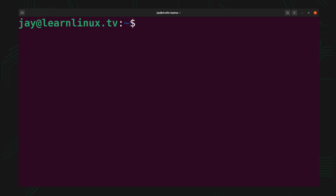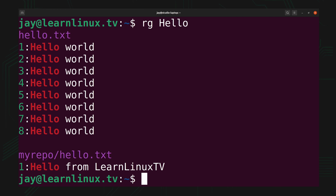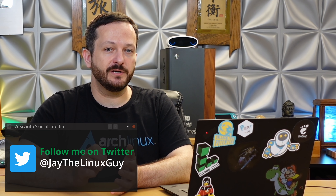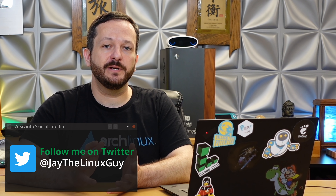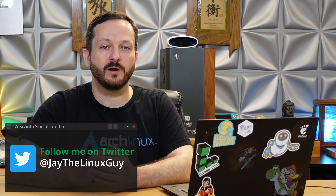Hello again everyone and welcome back to Learn Linux TV. In this video we're going to take a look at RipGrep, which is an awesome utility that you can use to search for text within files, and it claims to do that faster than other Linux utilities that do the same thing. RipGrep is actually part of the modern Unix suite of utilities, so I'll throw a few more of those utilities into this video as well. Let's go ahead and get started.